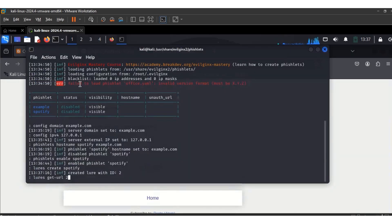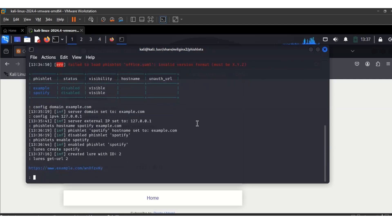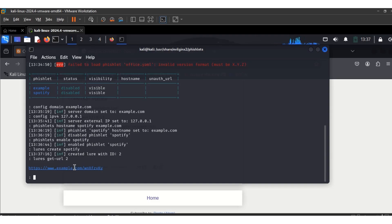The final command is: lures get-url 2. When you hit Enter, this is the URL. Because I used example.com, you see my link is example.com. Whatever domain name you use, you don't have to own the domain before using it. That's what your link is going to be — this is the link you'll use for your phishing simulation.